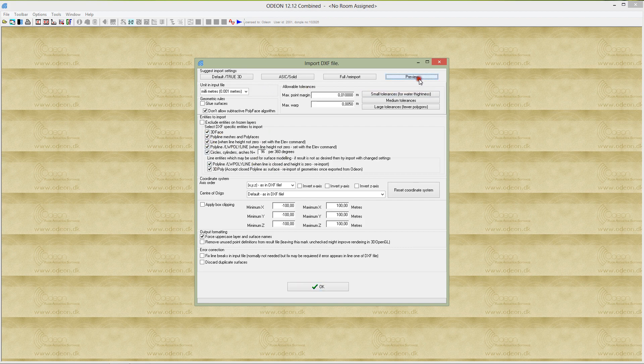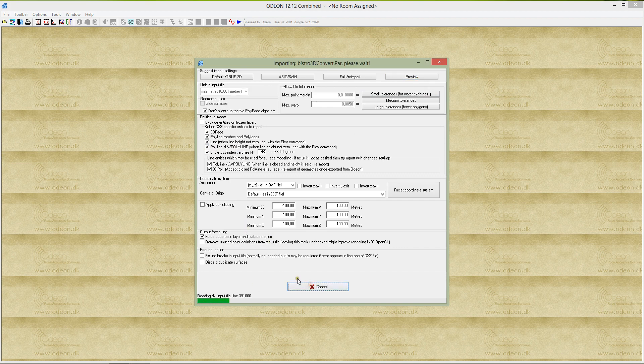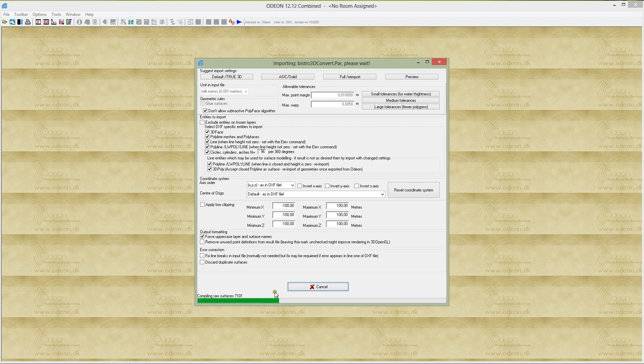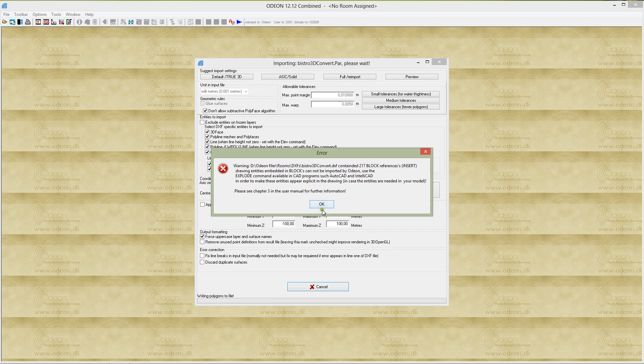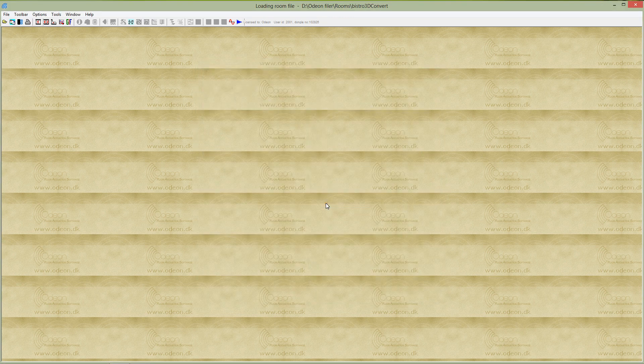First, I will import the file in the preview setup. ODEON imports and compiles the raw surfaces, cleans up, removes duplicates and so on, and now we're ready to view it.